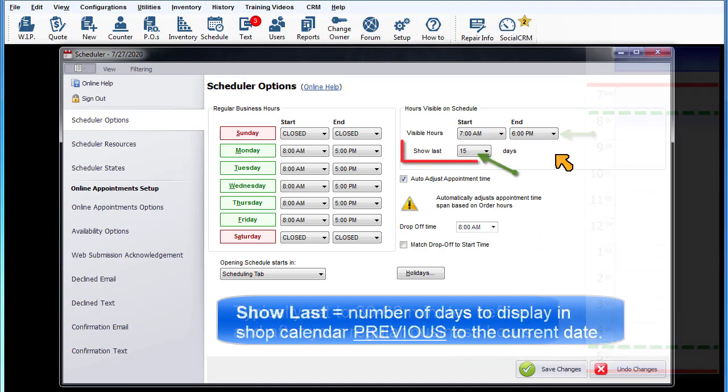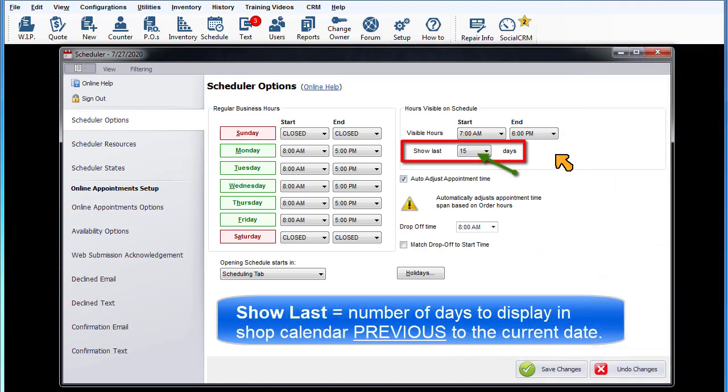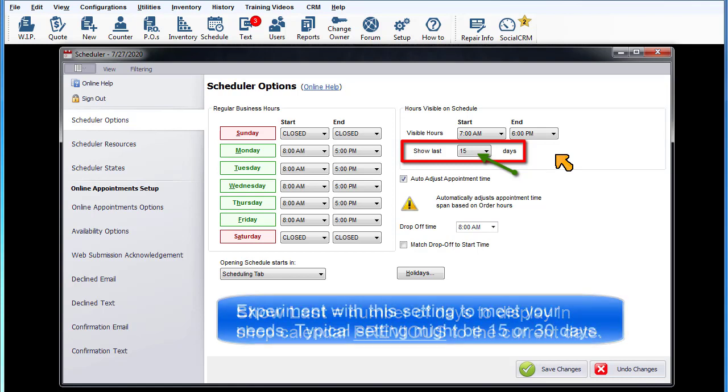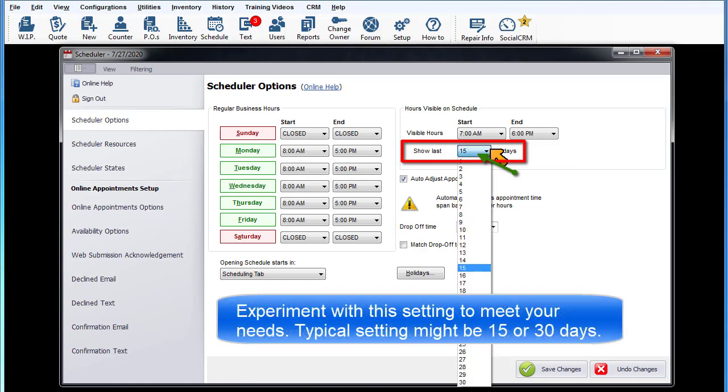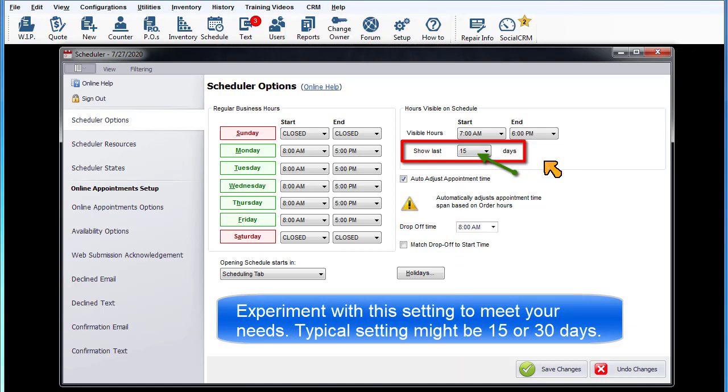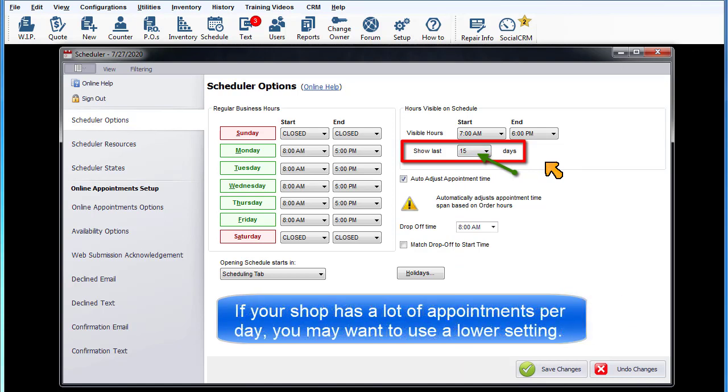Show last number of days. This is the number of days to display in the calendar from the current date. You may experiment with this setting to meet your specific needs. A typical setting might be 15 or 30 days. However, if your shop has a larger number of appointments per day, you may want to use a lower setting.